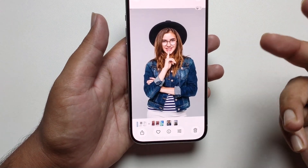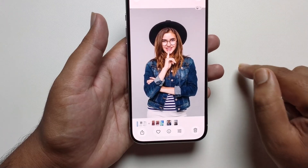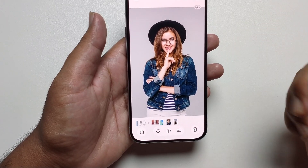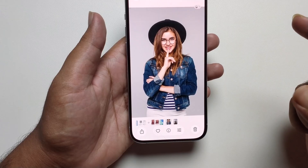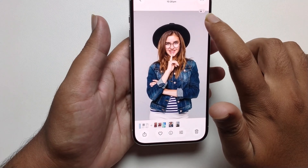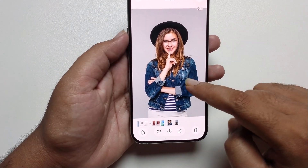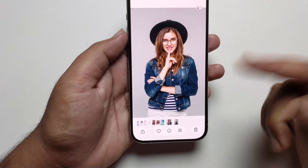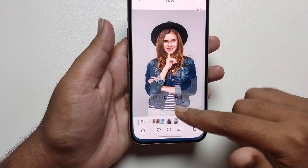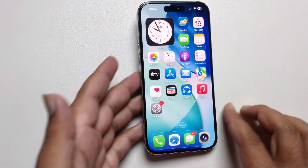You need to select only downloaded or taken photos. If you select a screenshot image, you will not get this option. You must select a downloaded or taken photo. Now for the second method...